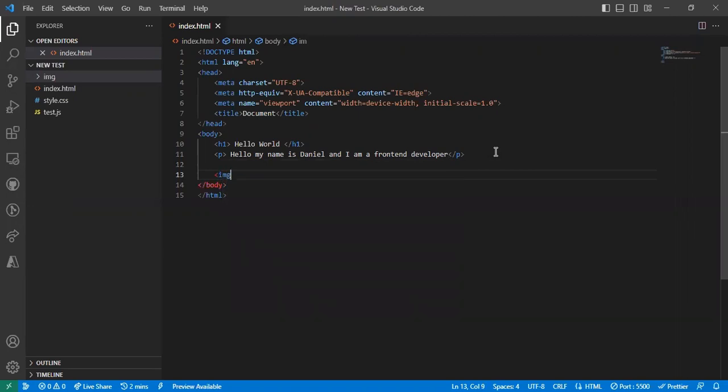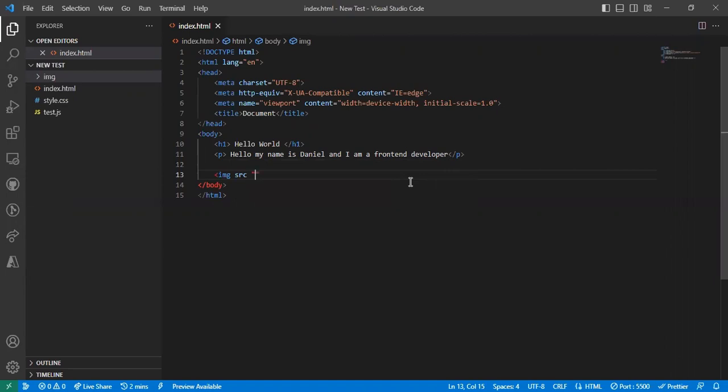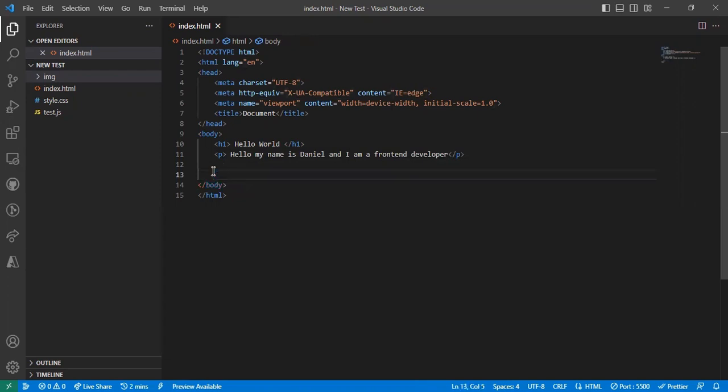We have the image SRC. First, I need to put the image in the same folder as my HTML.